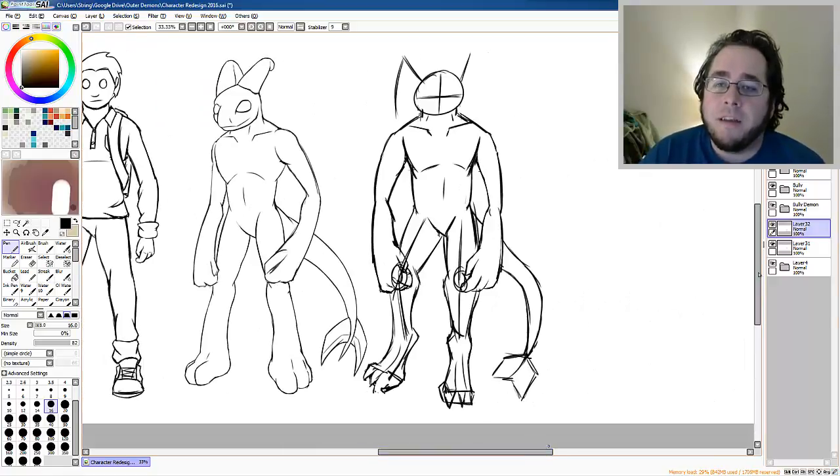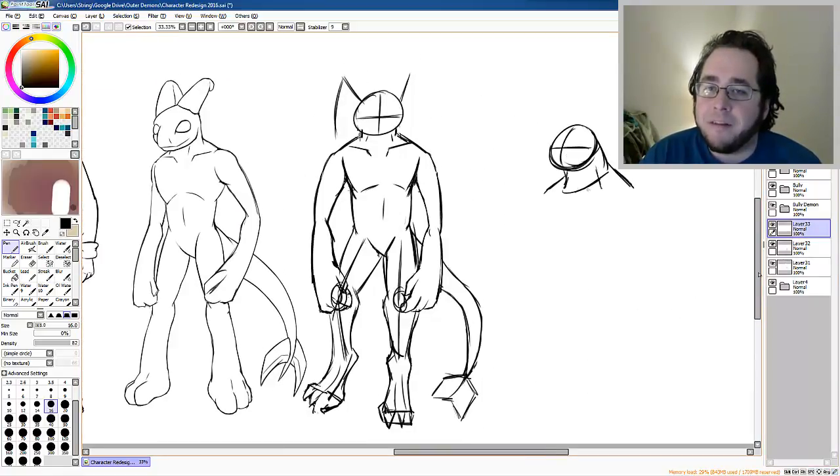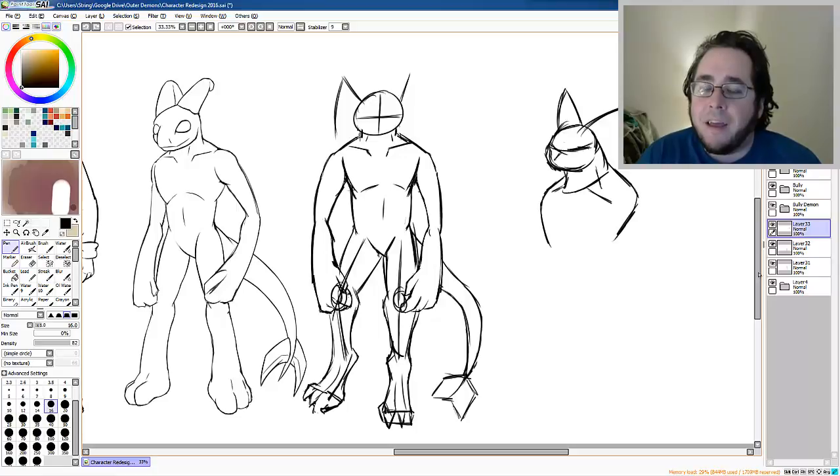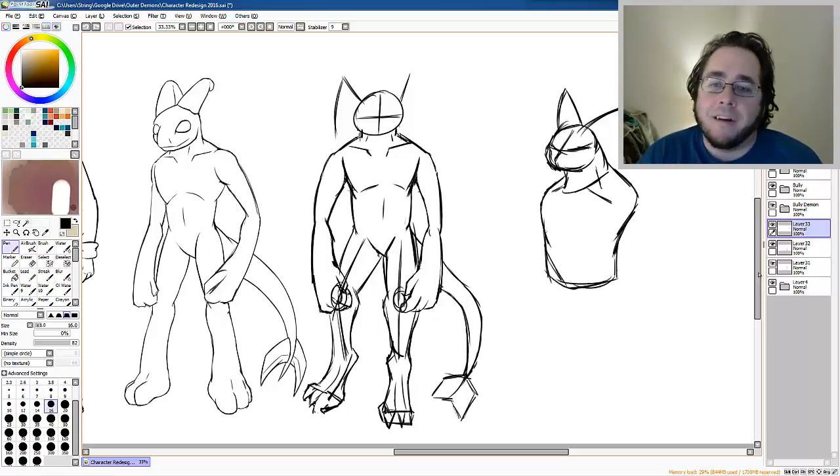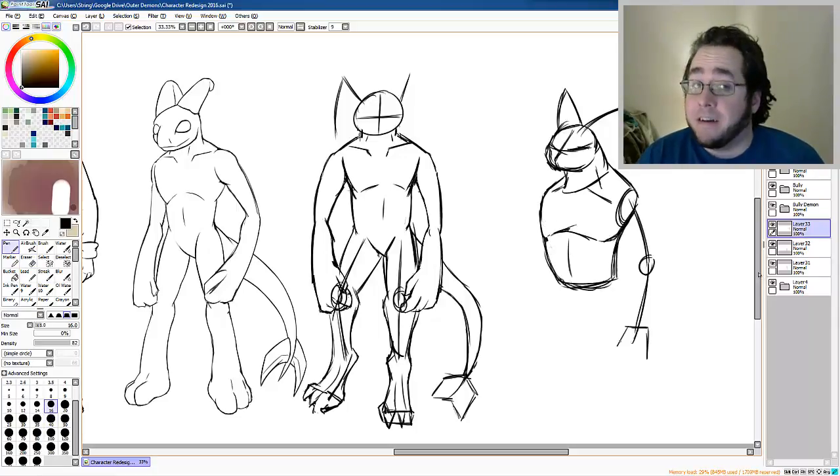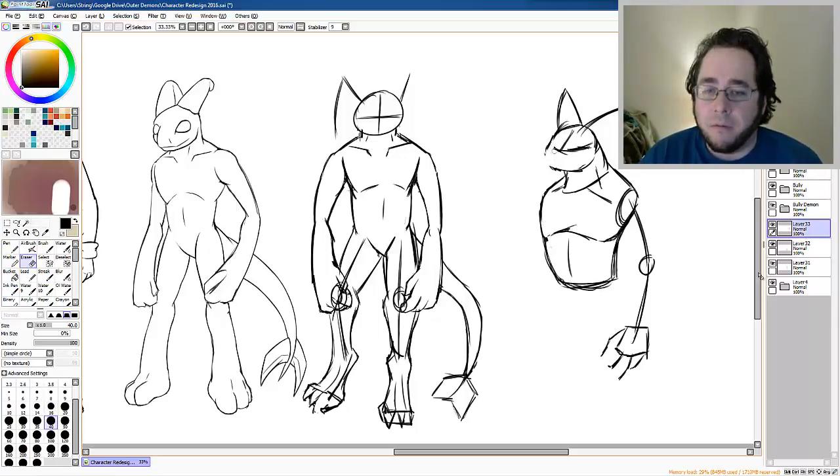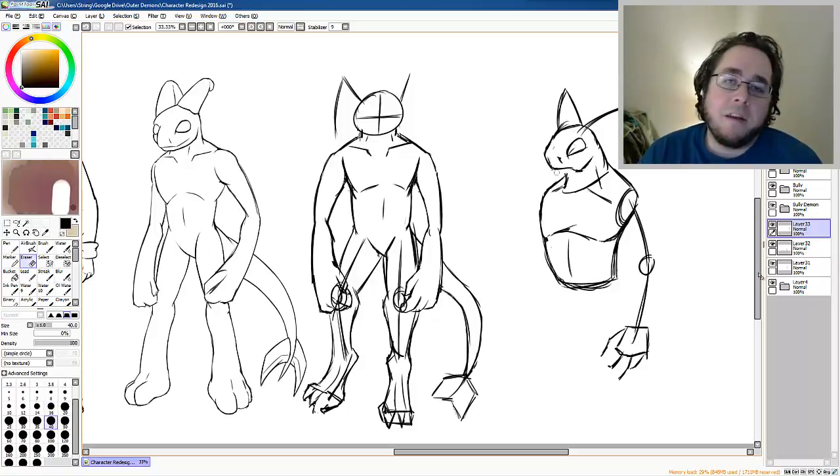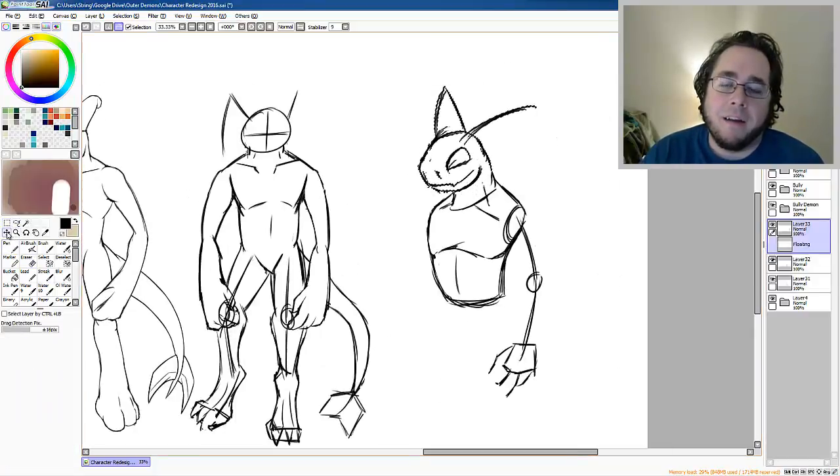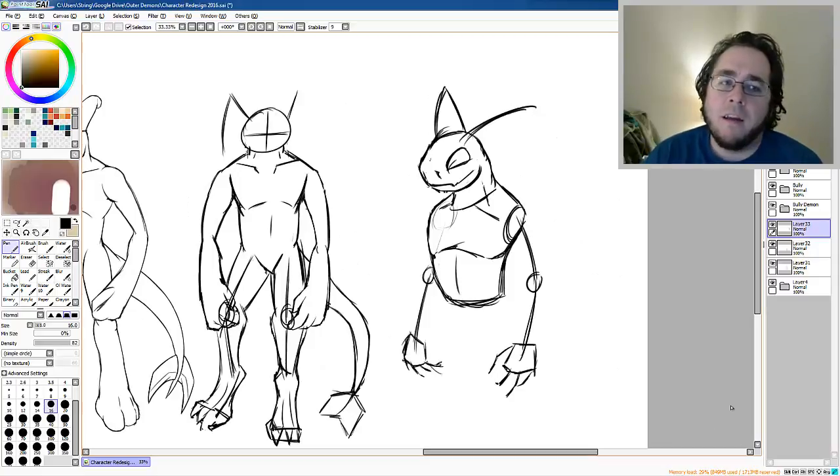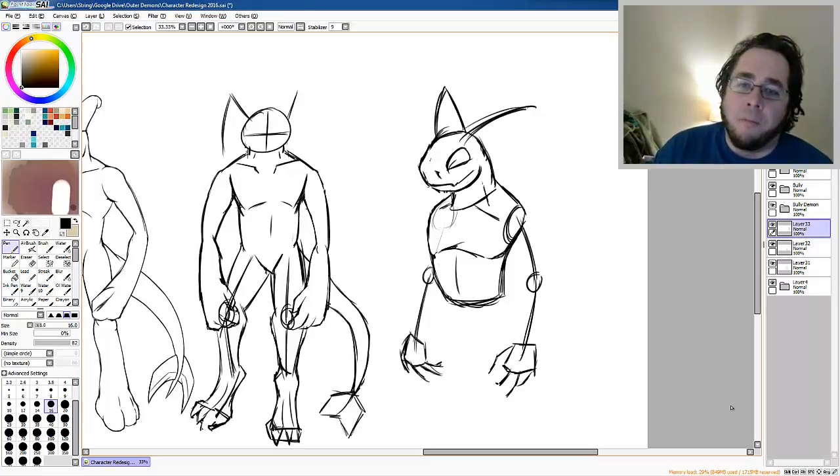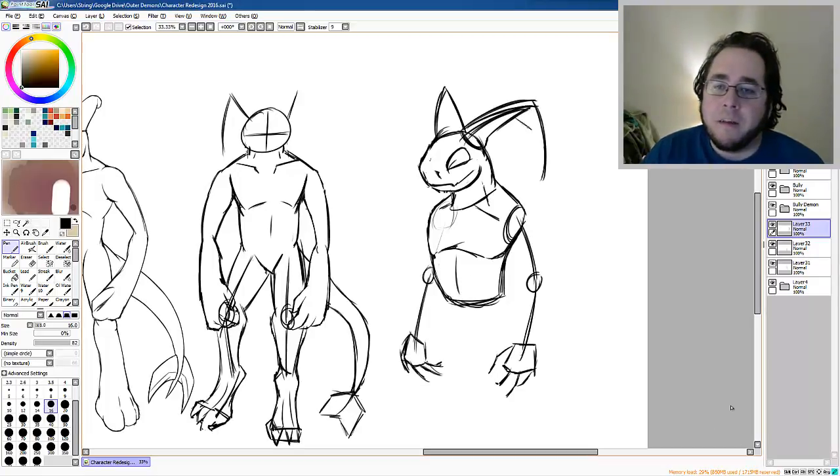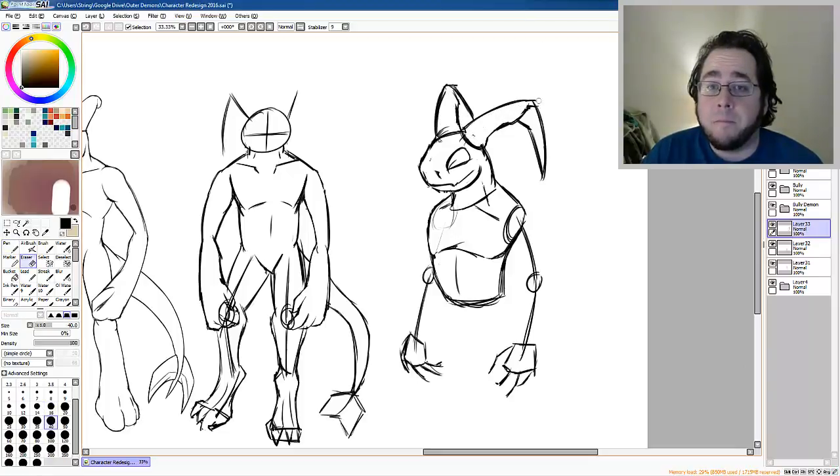Pretty much the deadline I'm giving myself for this comic is this year. So, I don't want to take a year. I want to get it done much sooner than that. But if I do end up taking most of the year to get it done, that's okay.